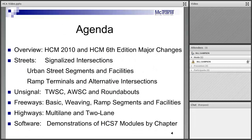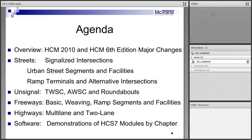Here's the agenda. We're going to look at the overview of the 2010 and the 6th edition of the manual, including those major changes, and then within the training course we're going to go into each chapter in some detail — starting with the most widely used and probably most complicated chapter: signalized intersections.